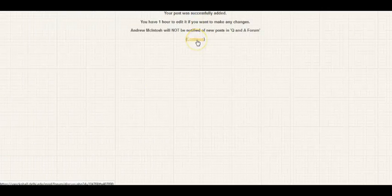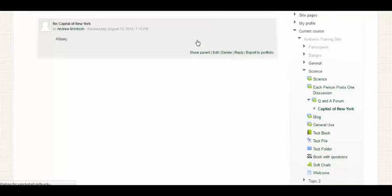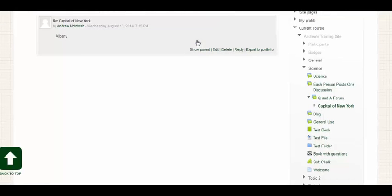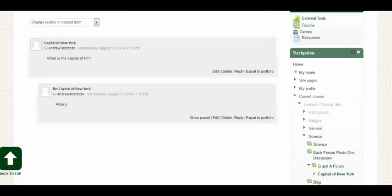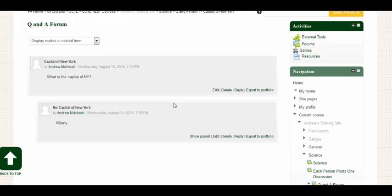One hour to make any changes, just as before. And now I would be able to see responses from other students, but I, for a Q&A forum would have to respond in order to see other responses.